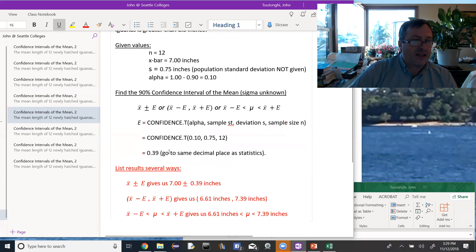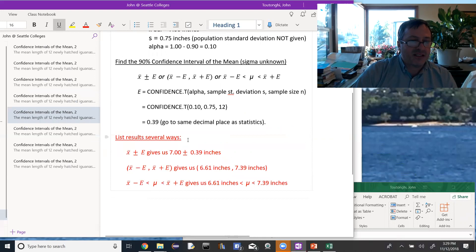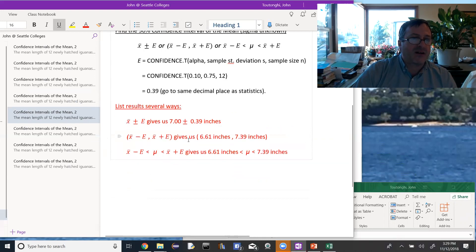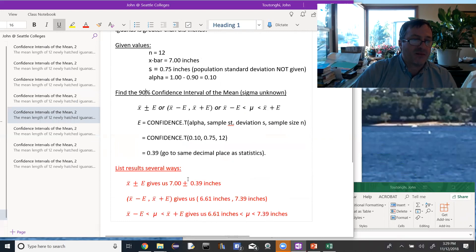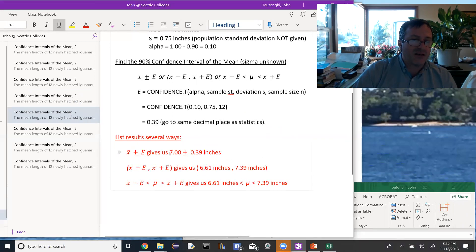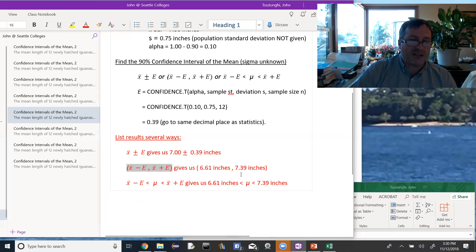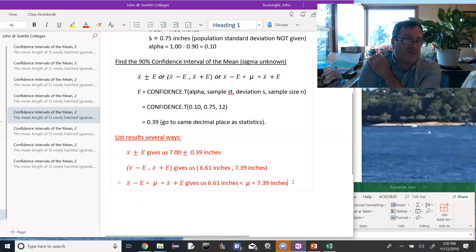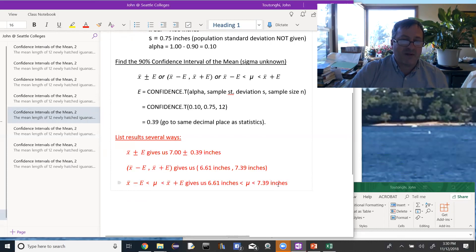So our error is 0.39. With x-bar equal to 7.00, the three representations of the confidence interval are: 7.00 ± 0.39 inches; as an interval, (6.61 inches, 7.39 inches), since 7 minus 0.39 is 6.61 and 7 plus 0.39 is 7.39; or using inequality notation, 6.61 inches < μ < 7.39 inches, which sandwiches the population mean mu between those two values.